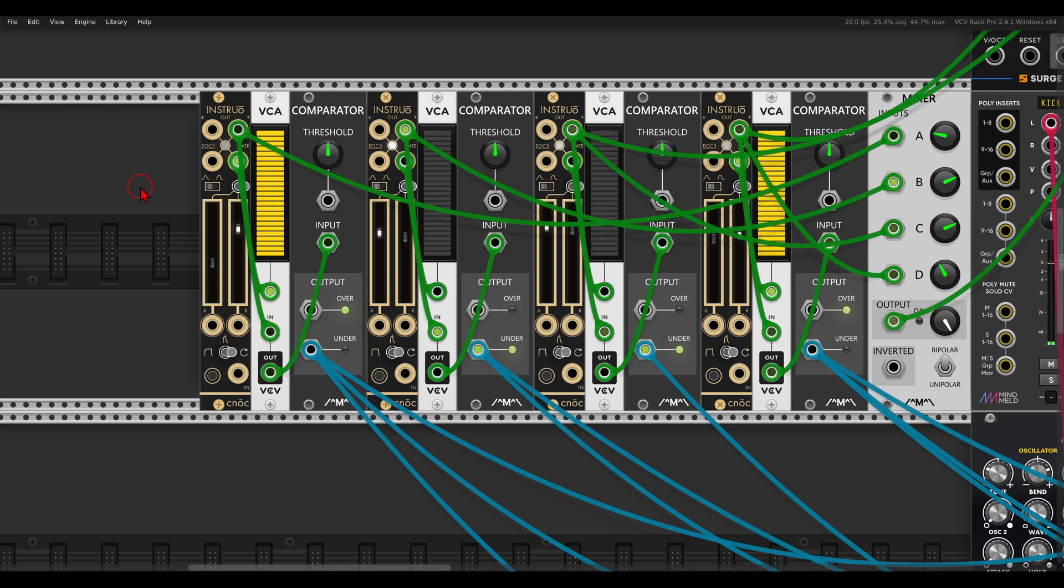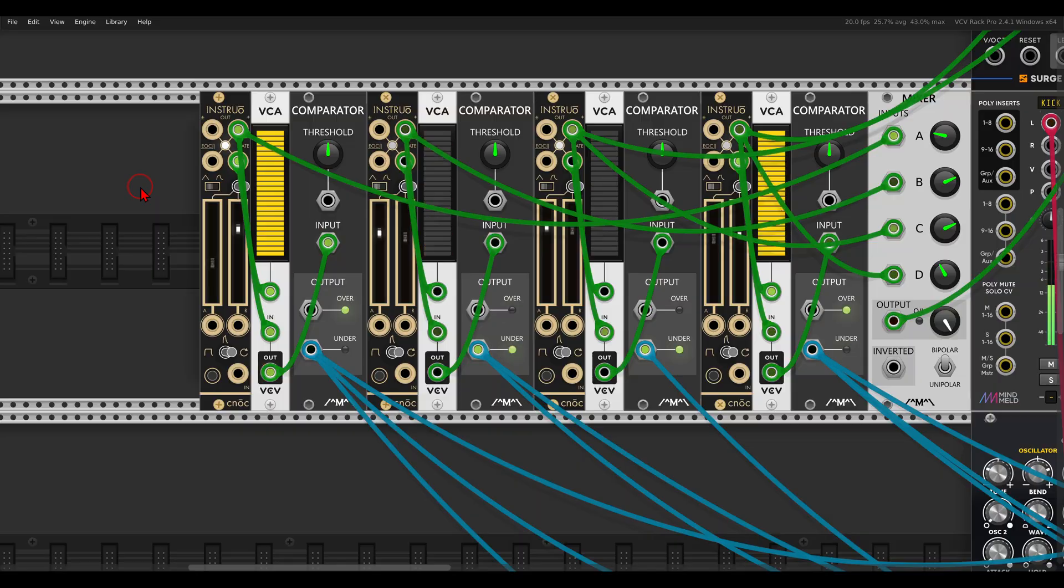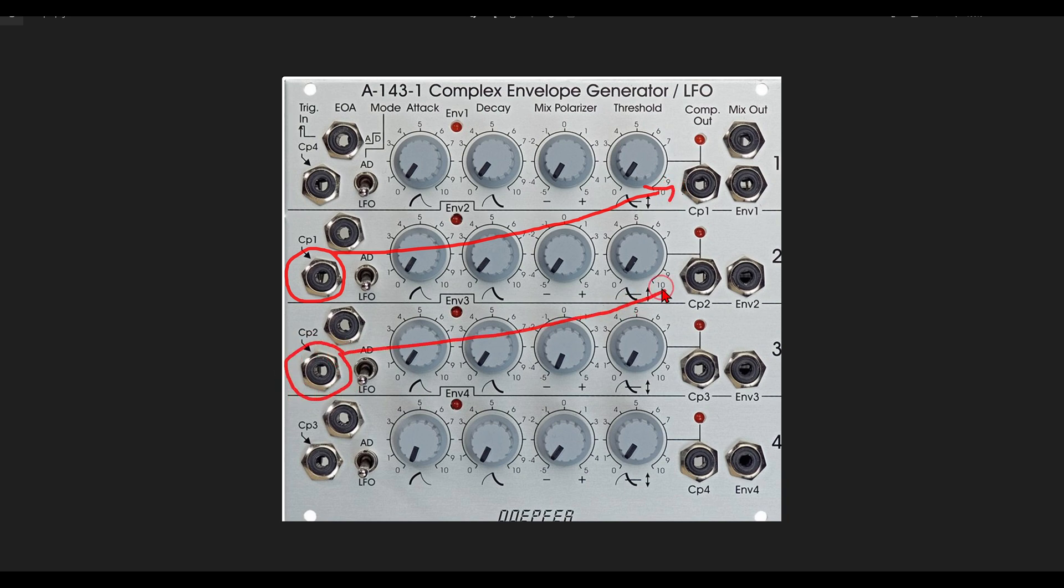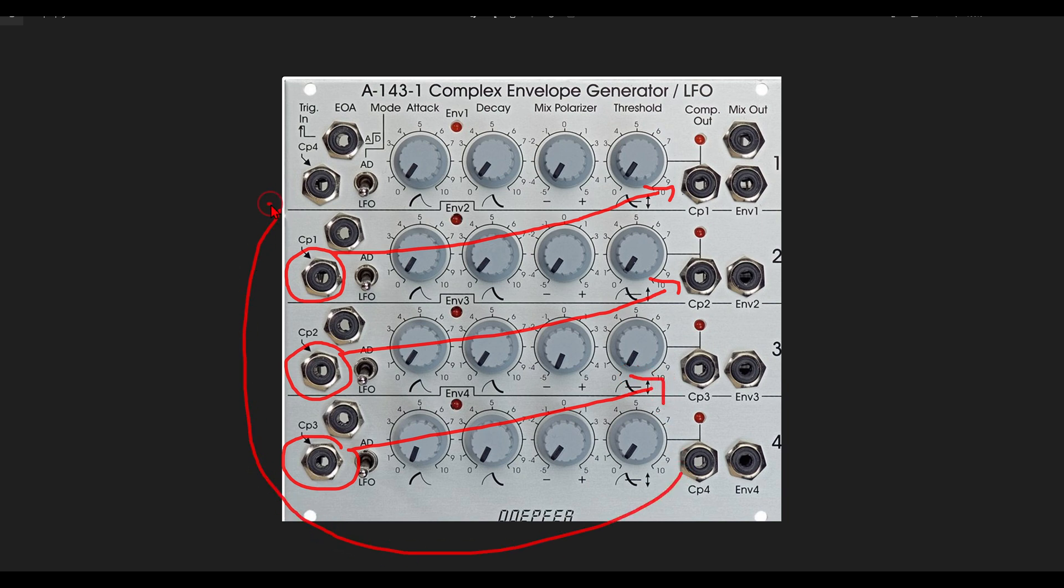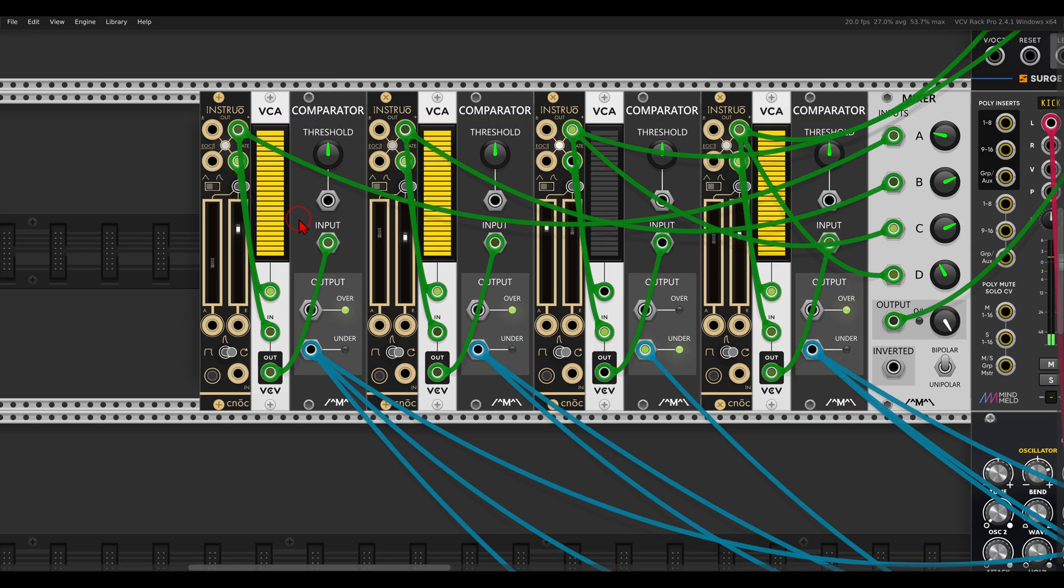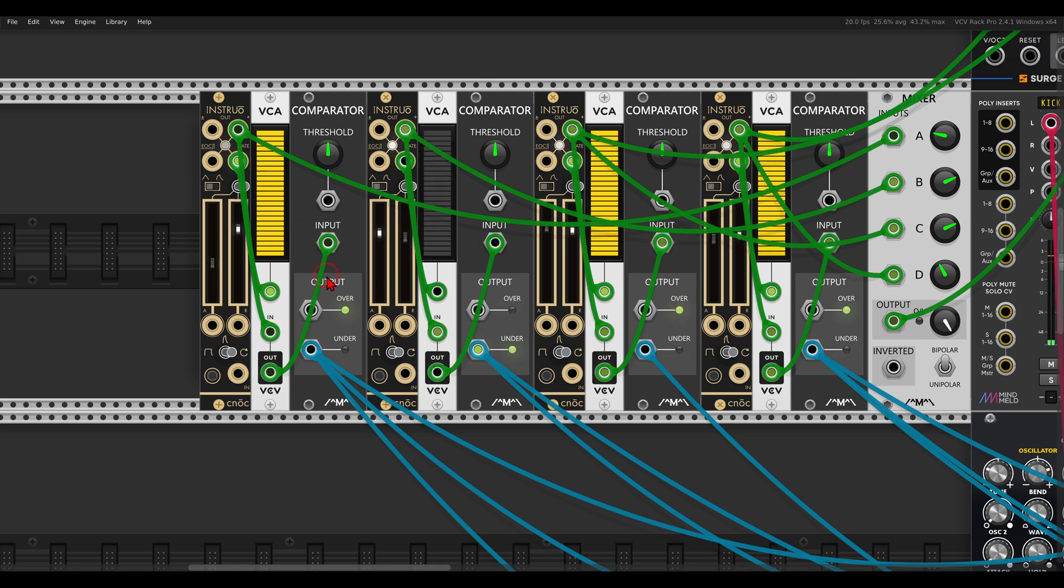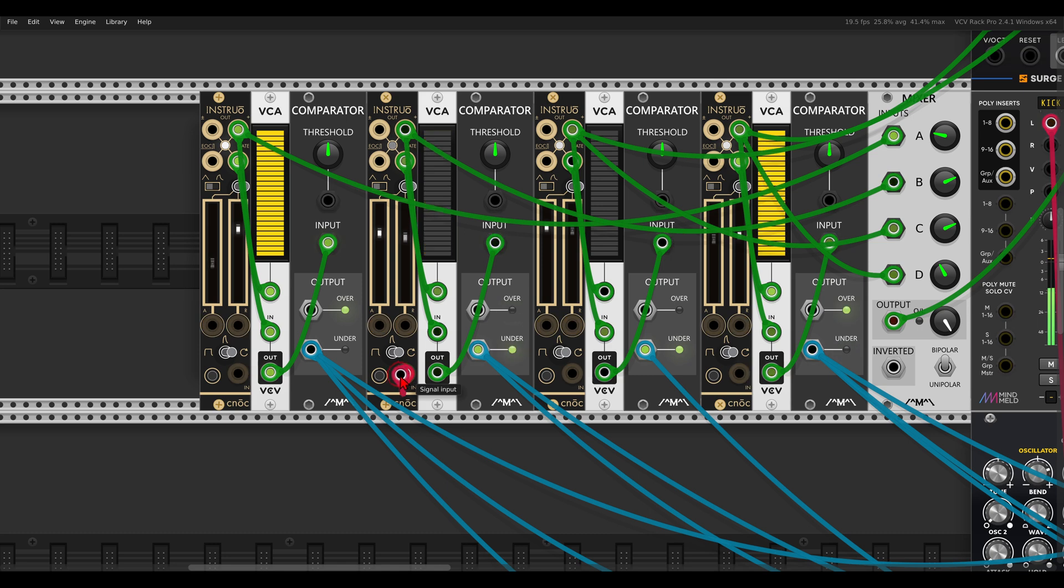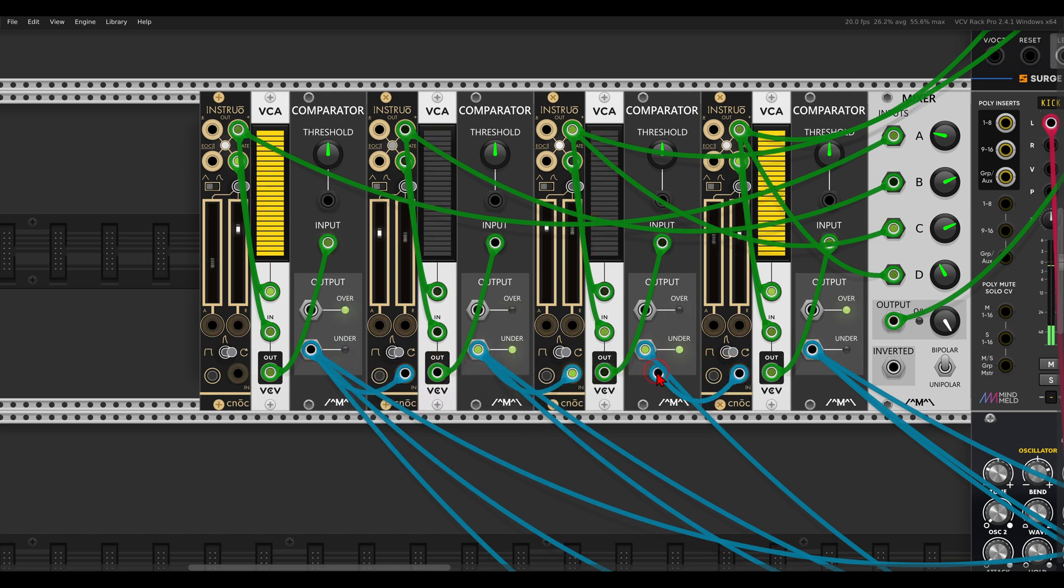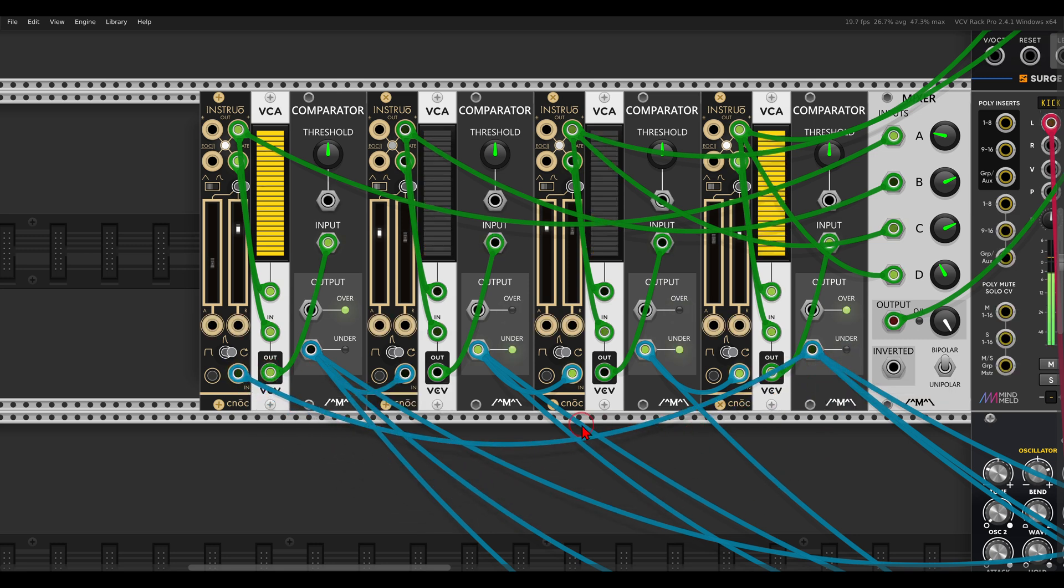But it can get much more interesting if we, again, follow the normalization like on the Doepfer module. So here, as we've seen before, each envelope is normalled to the comparator output, so it will be triggered from the comparator output of the previous envelope. And when set to LFO mode or looping mode, this will cause the LFOs to change direction, which can yield quite unique results. So again, I will just make the same connections here. The envelopes will be triggered from the previous comparator.